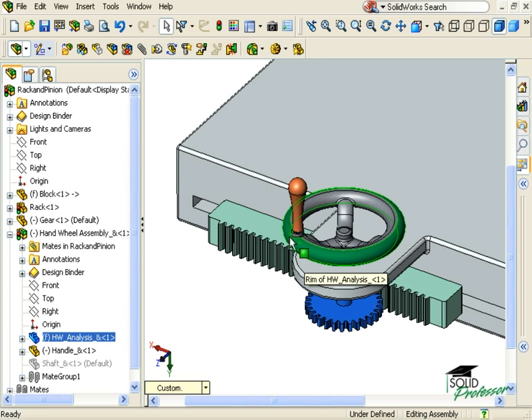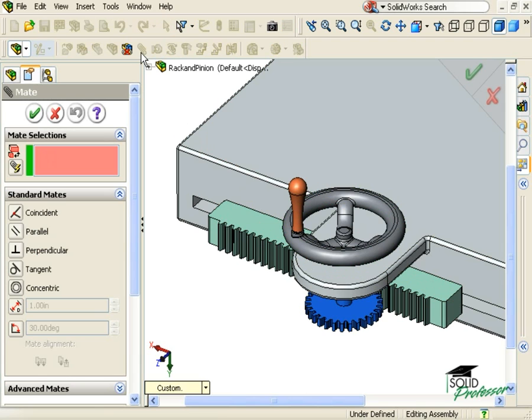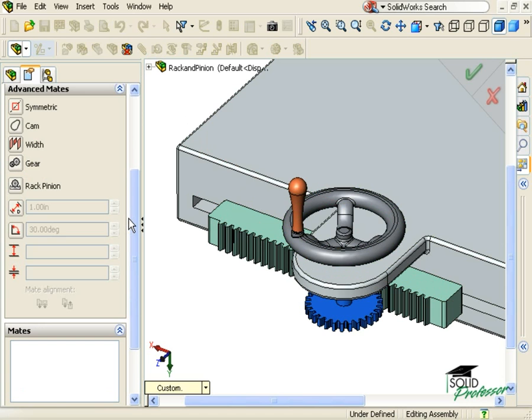To add the rack and pinion mate, I'll click on the paperclip icon to begin. When the Mate Property Manager appears, I'll click on the Advanced Mates section to bring up the advanced mate types.